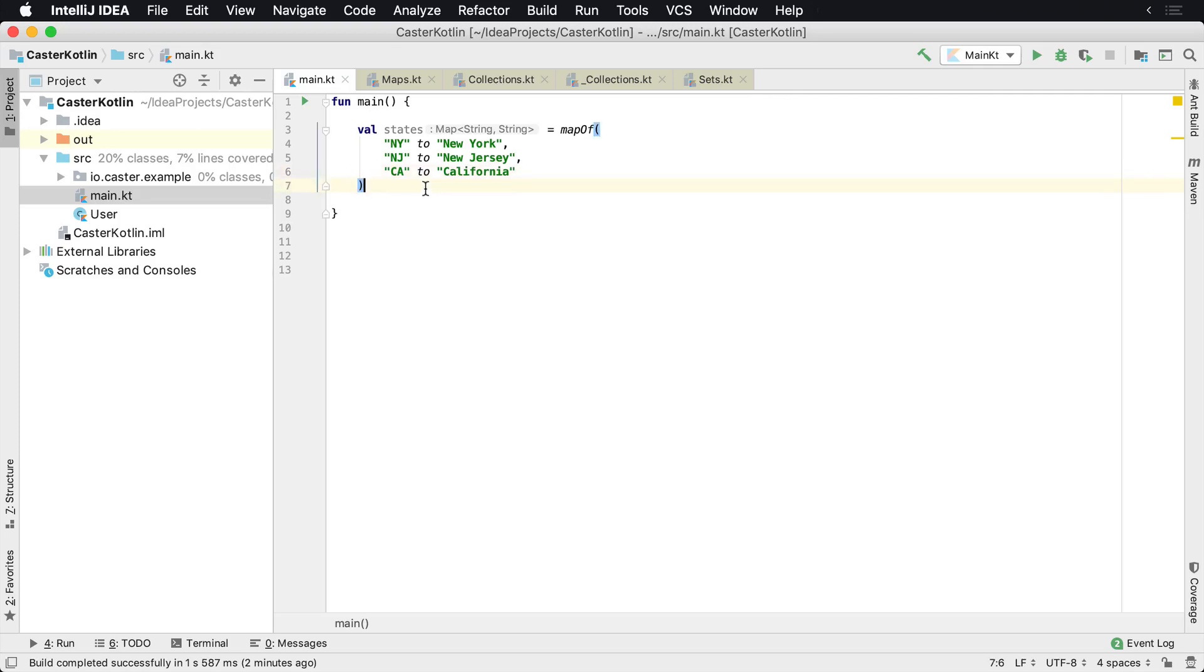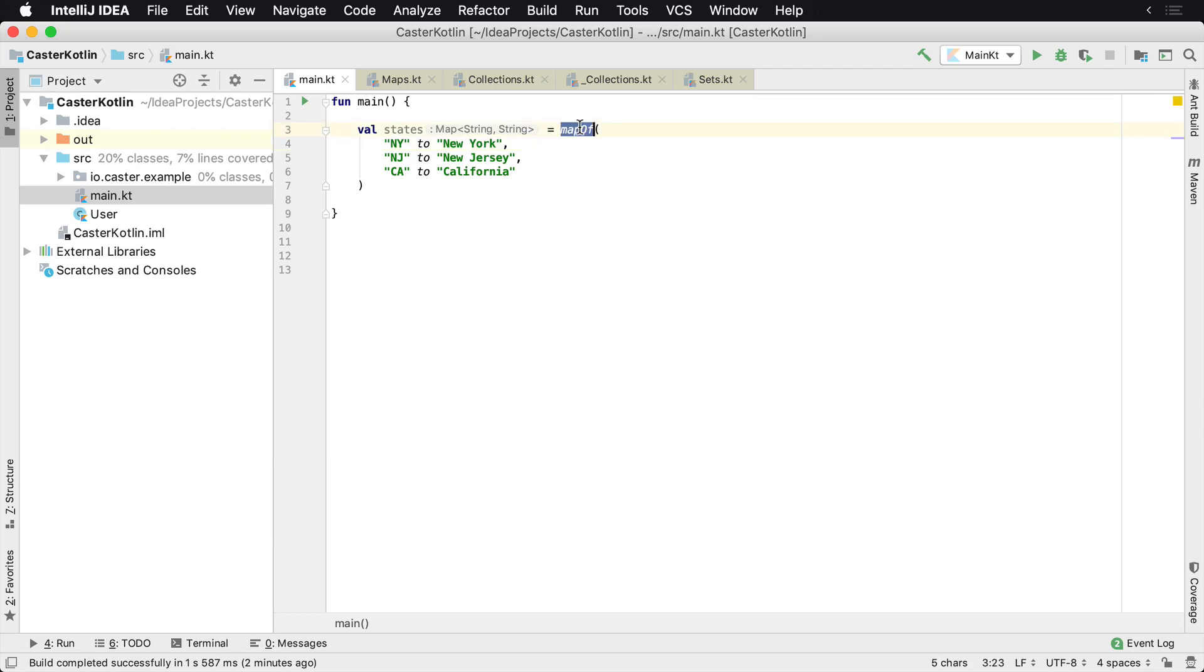A map is a very common data structure in computer science. A lot of times this will be called a map, hash map, or a dictionary. Basically it's a key-value pair that you can store inside of a data structure. And this is a map data structure.